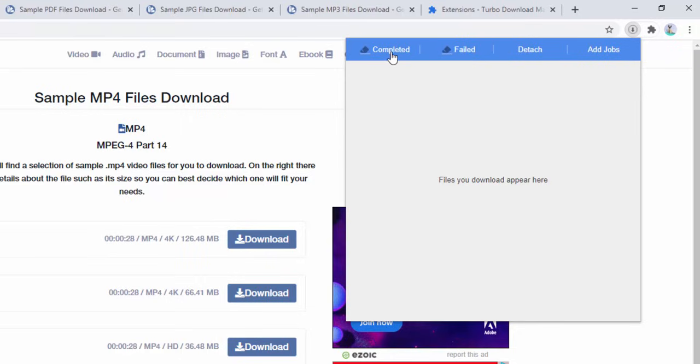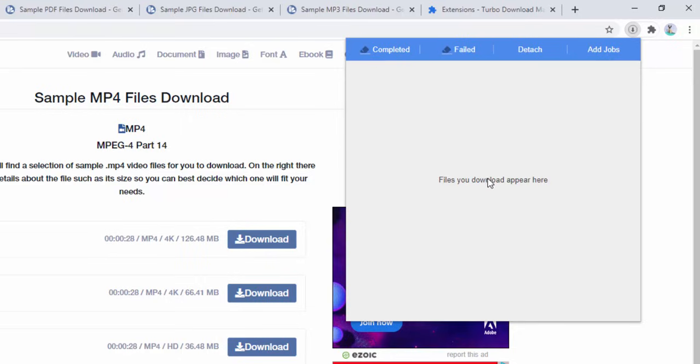You have the options of Completed, Failed, Detached, and Add Jobs. Completed shows a list of current and completed downloads. Failed shows a list of failed downloads.